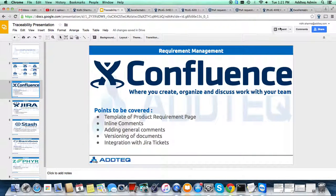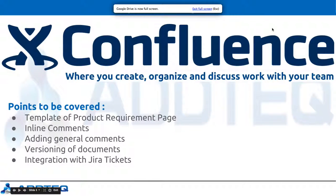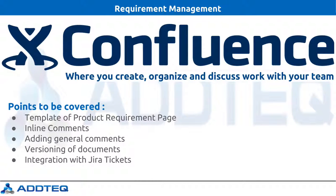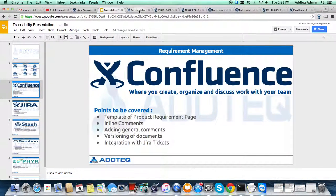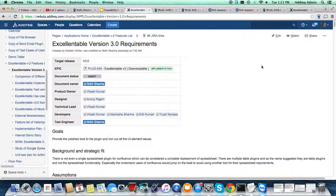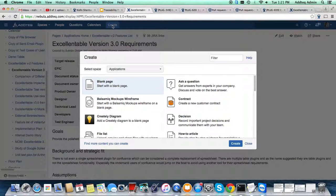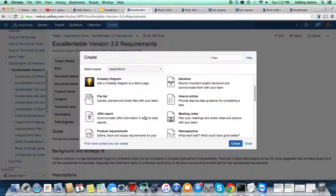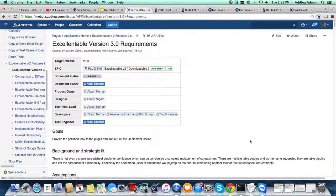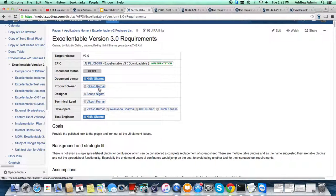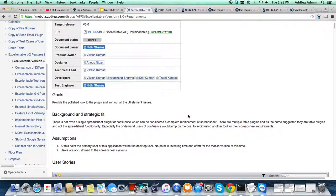What is Confluence? Confluence is a requirement management page where you can create, organize, and discuss your work with your team. These are the points I will be covering today. This is a requirement document page for any product or project. To create it, just click on Create, select the Product Requirement template, and you'll get a page similar to this.